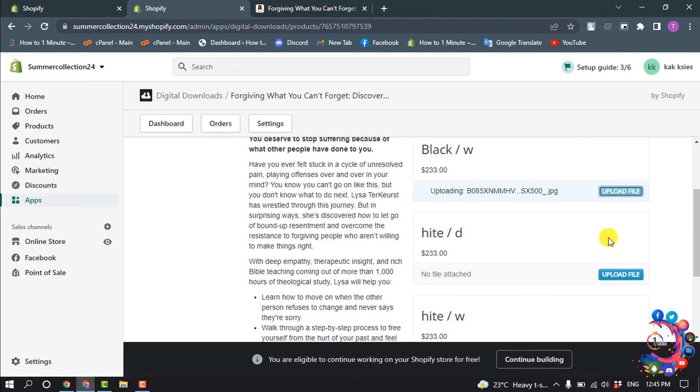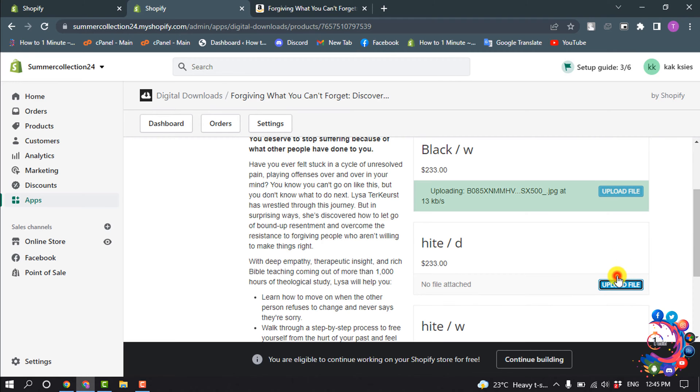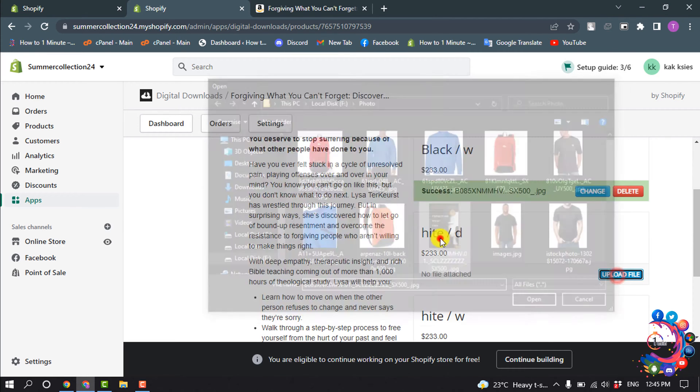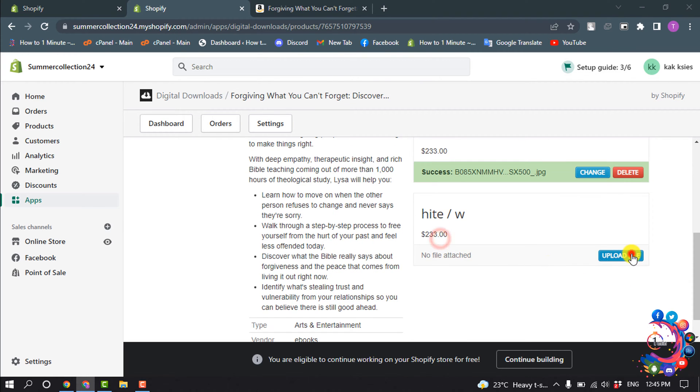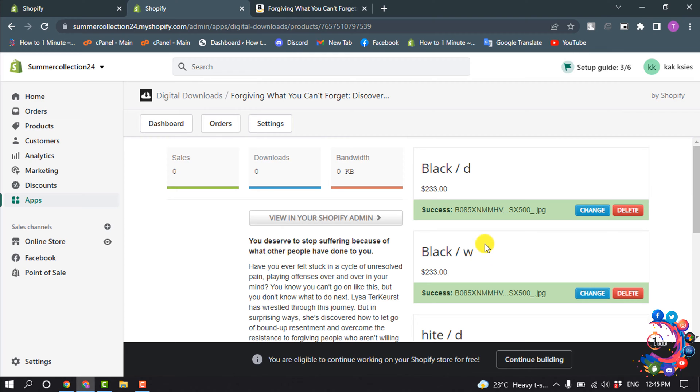After that, click on View in Your Shopify Admin. Now my digital product is ready to sell. Click on Product Status, select Active, and click on Save.